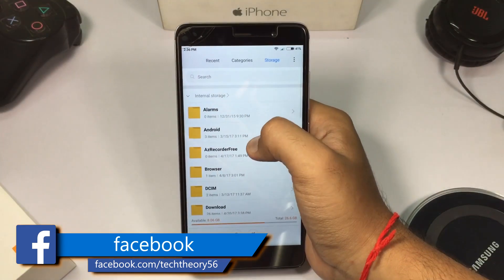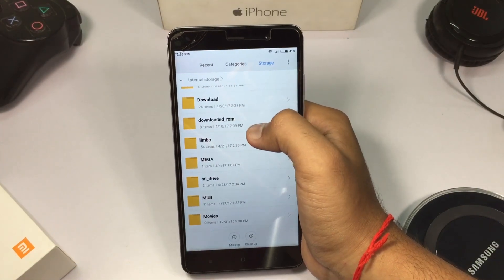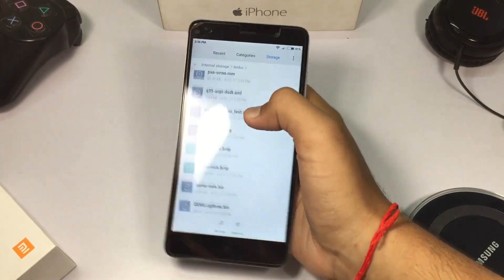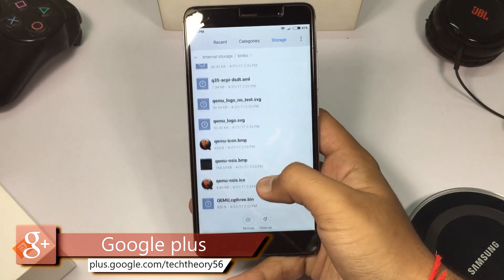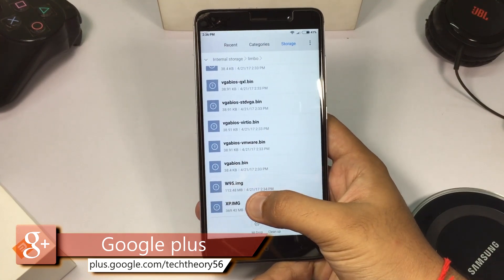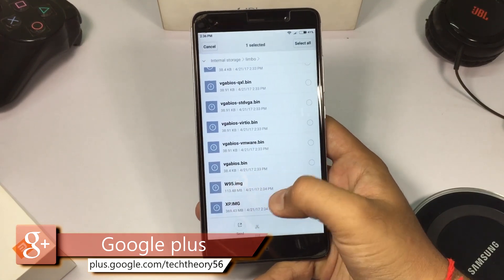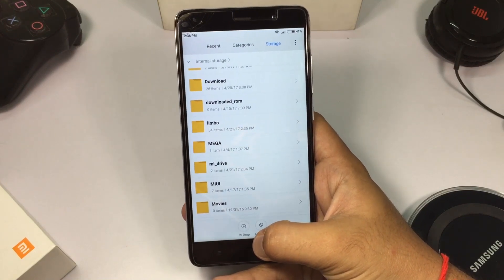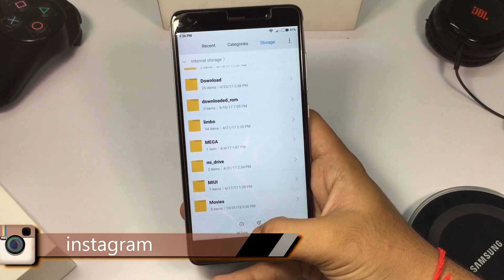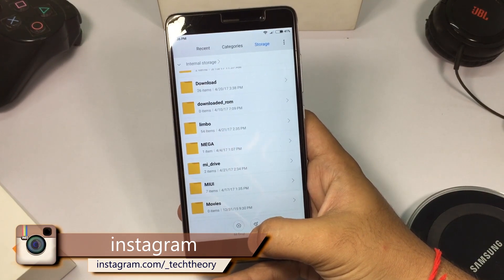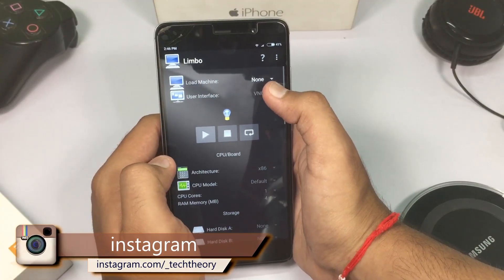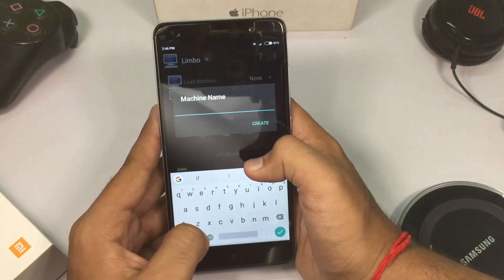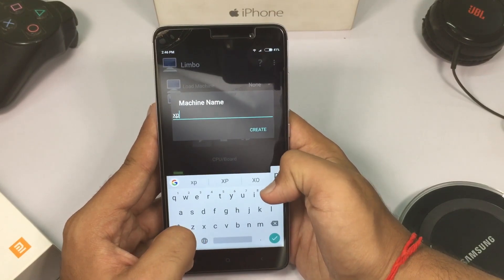Once the installation process is done, go to File Explorer — you can use any file explorer. I'm using the default file explorer provided by Xiaomi on my Redmi Note 3. Go to storage, then internal storage, navigate to the Limbo folder, and copy and paste the image file which you downloaded from the description.